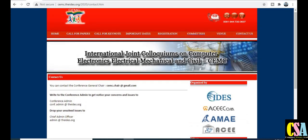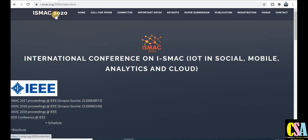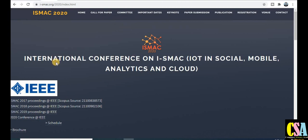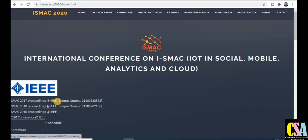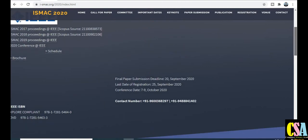The second conference is ISMAC 2020. Explore each and every tab for details. The conference title is International Conference on ISMAC — IoT in Social, Mobile Analytics and Cloud. This is an IEEE conference and your research paper will get published in Scopus as well. Grab this opportunity to publish your research paper and article.